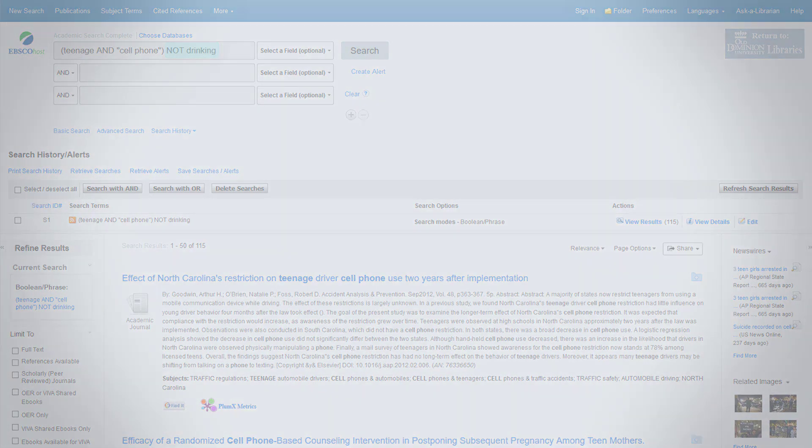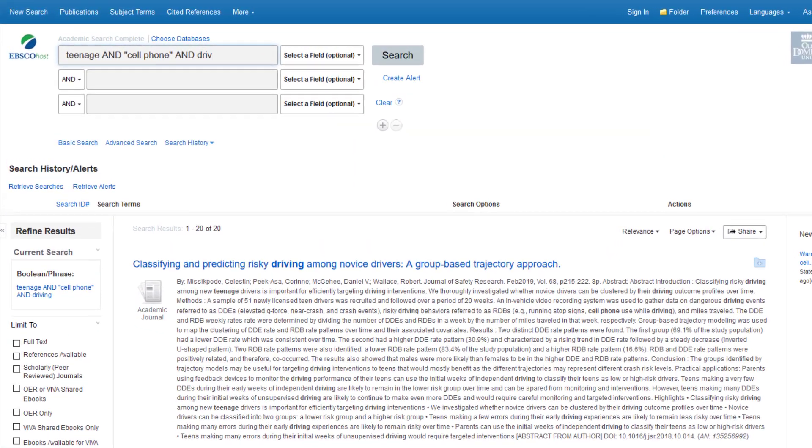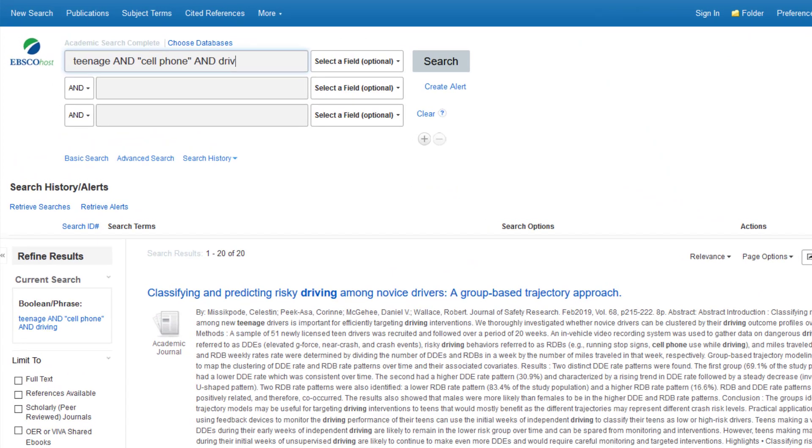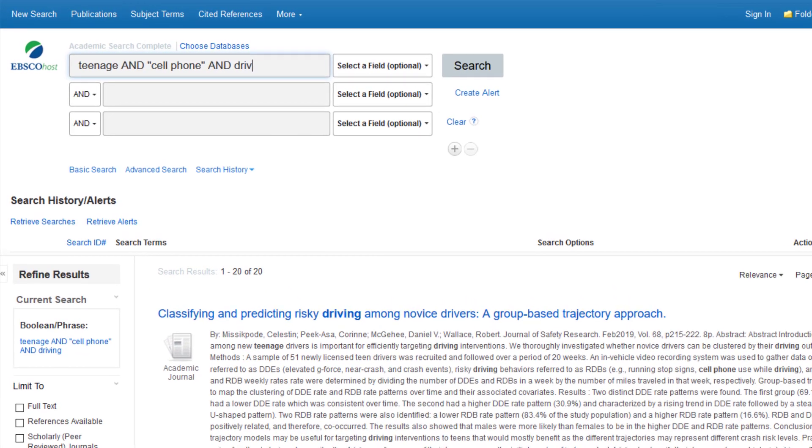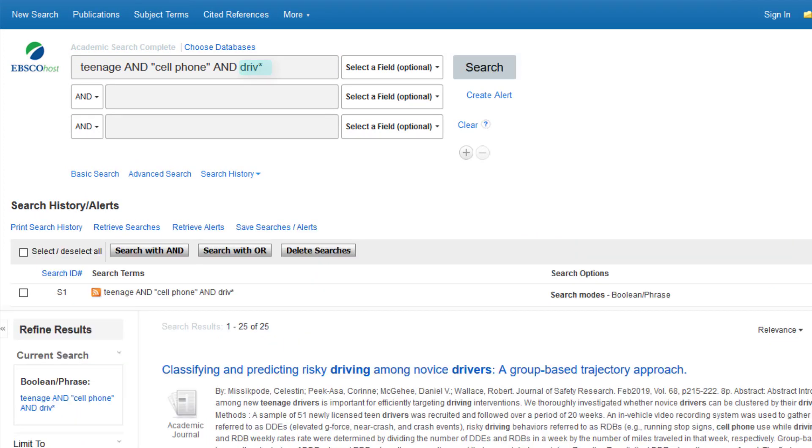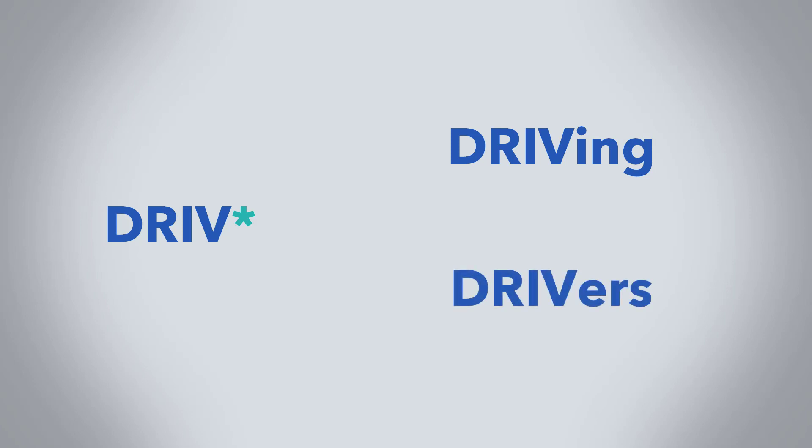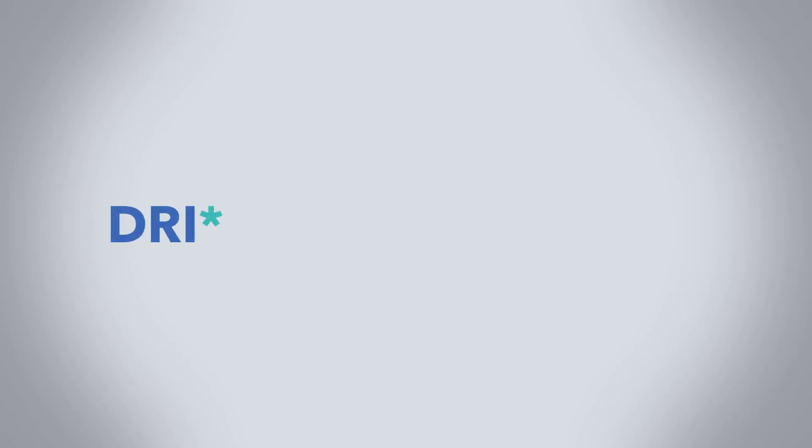Another way to broaden your search terms is to truncate them using the asterisk symbol. Truncation can save you time by searching for many variations of the keyword at once. Our keyword driving is a good candidate for this. Instead of the whole word, I'll type drive using asterisk in place of the end of the word. Now the database will find multiple types of the word, such as driving and drivers. But beware, if you put your truncation in the wrong place, you can get back the wrong results. Shortening drive too early can result in words like drinking or drill.